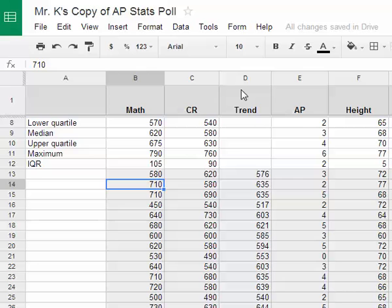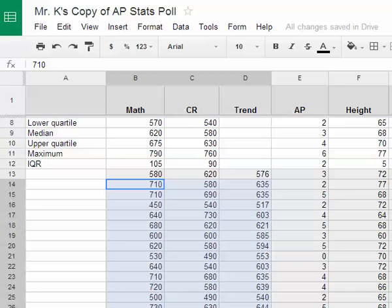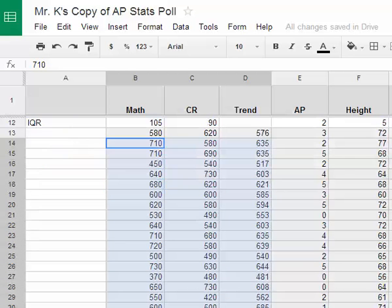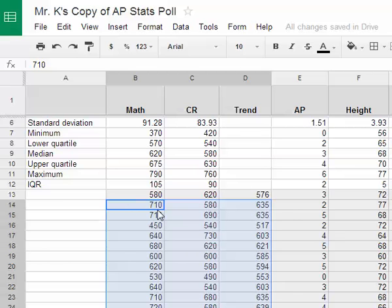Now we're going to insert a scatter plot by selecting all the data we want to graph — both the x and the two y's. I select all the data by clicking the upper left-hand corner and sweeping out to encompass all rows and columns. Google draws a blue border around the selected data. Now it's time to insert the chart.